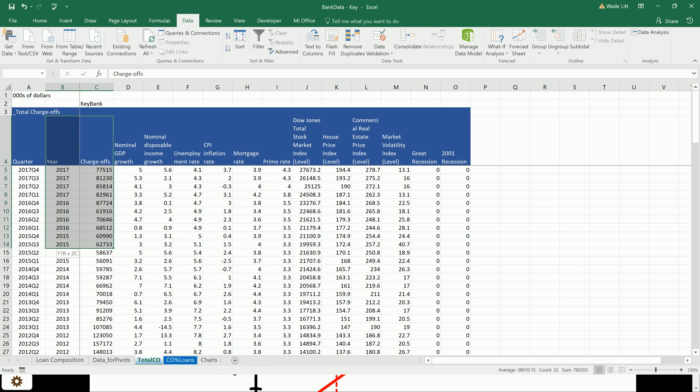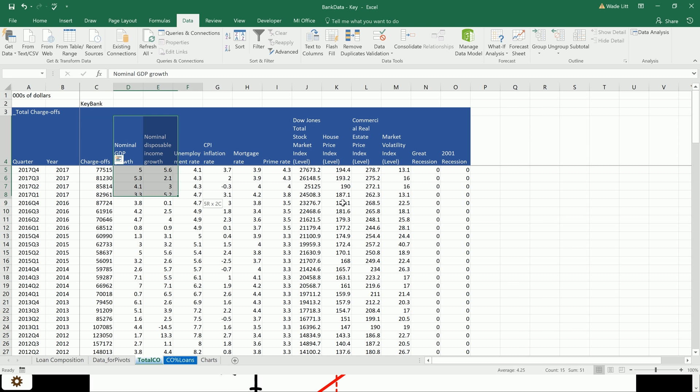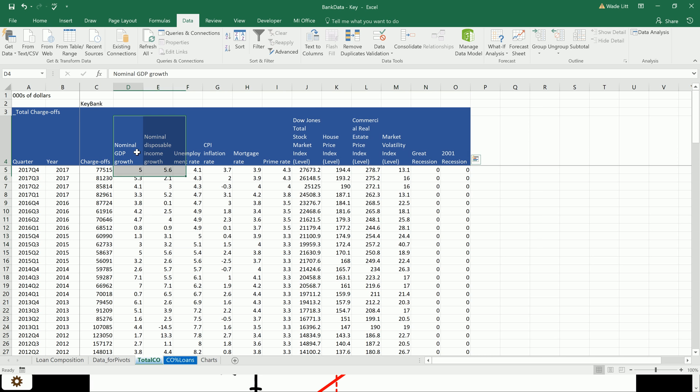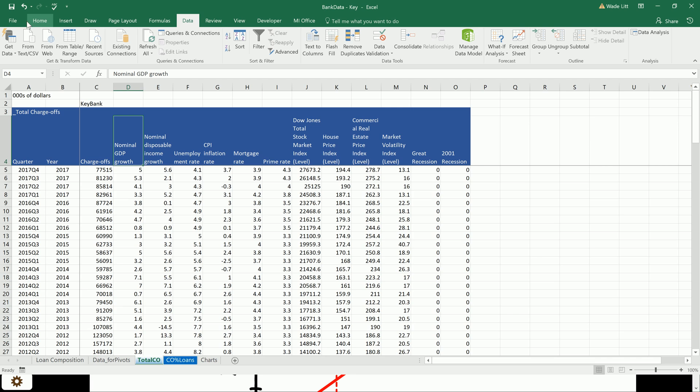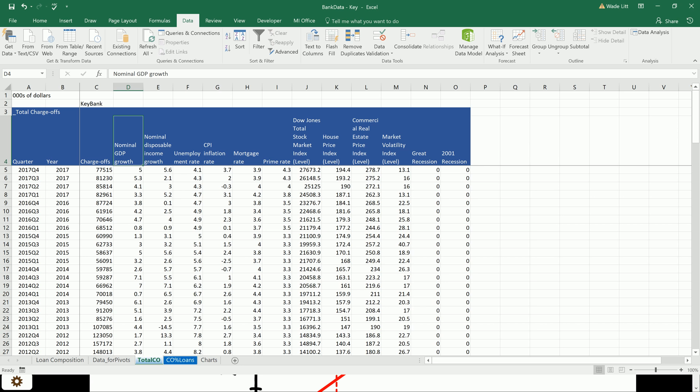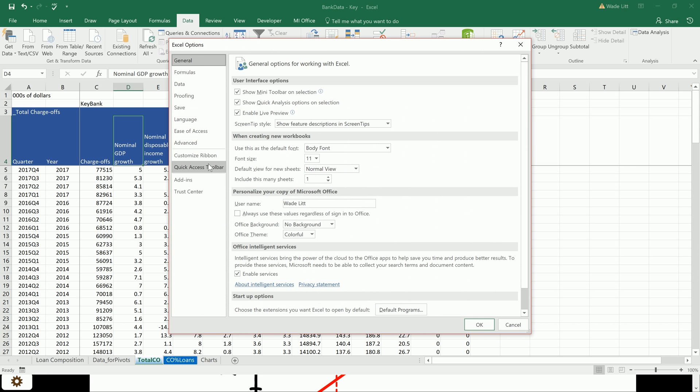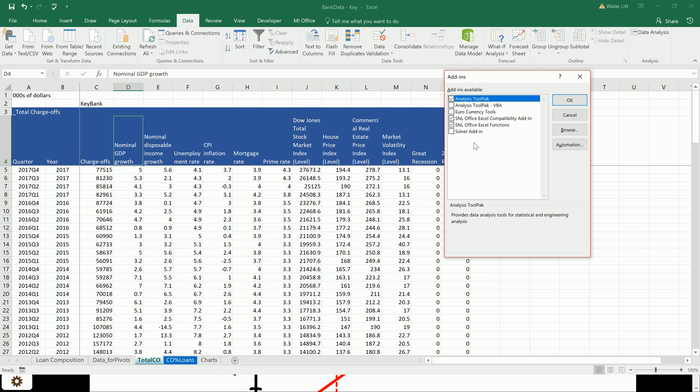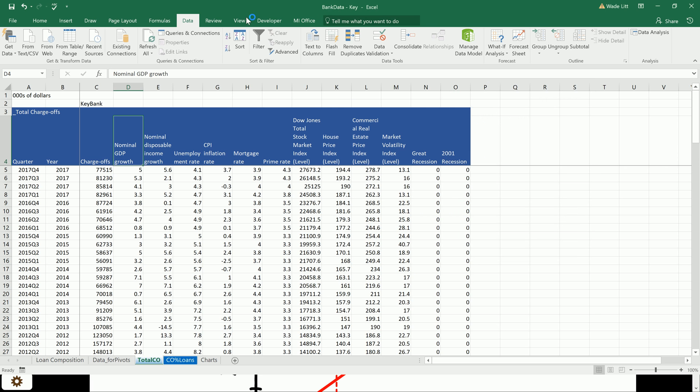So charge-offs, that's the variable we're interested in. And these are all of our independent variables, is what we call them. And then we're going to come over here to the data tab and use this data analysis tool pack. If you don't have that, you probably do have it, but it's not activated. Just go to file options and come here to add-ins, Excel add-ins, and go. Make sure this analysis tool pack is checked, and then you'll have it here in the data tab.